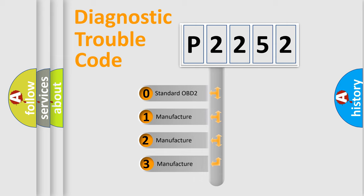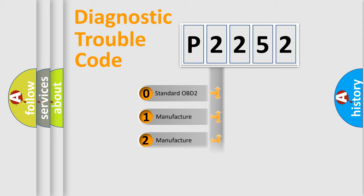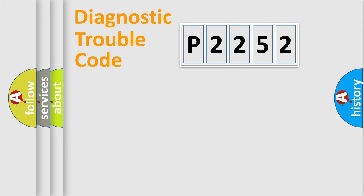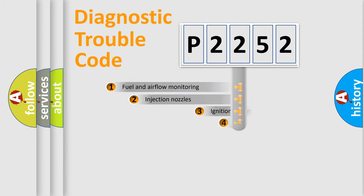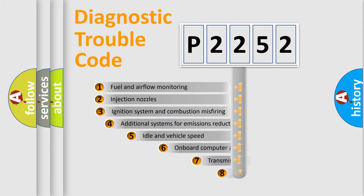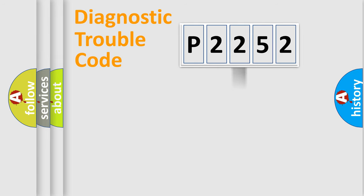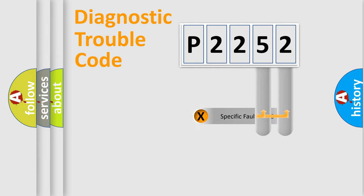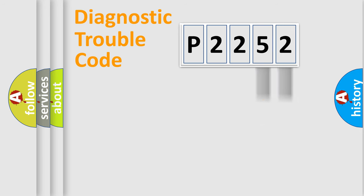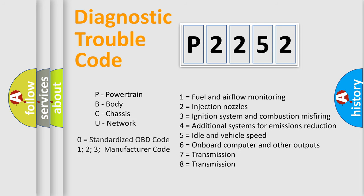If the second character is expressed as zero, it is a standardized error. In the case of numbers 1, 2, or 3, it is a car-specific error. The third character specifies a subset of errors. The distribution shown is valid only for the standardized DTC code. Only the last two characters define the specific fault of the group. Let's not forget that such a division is valid only if the second character code is expressed by the number zero.